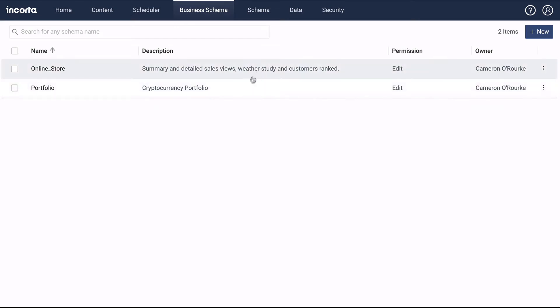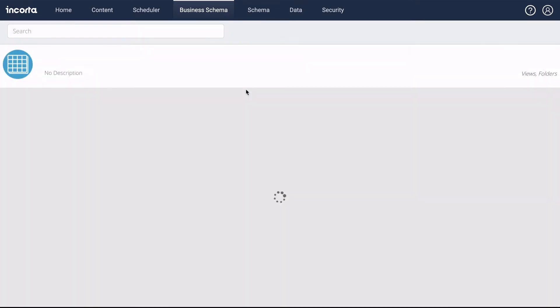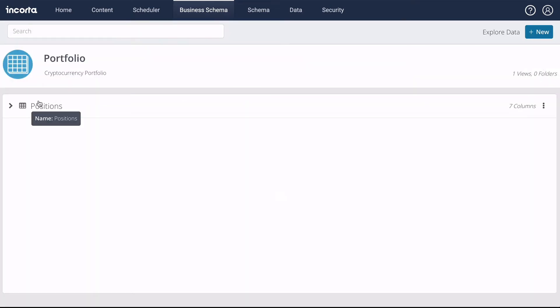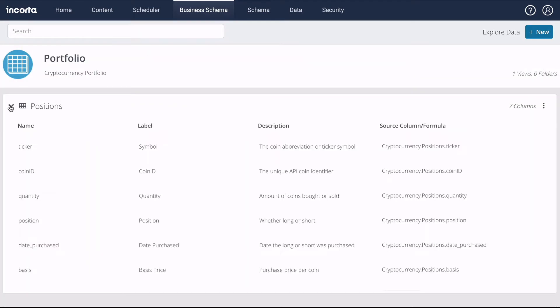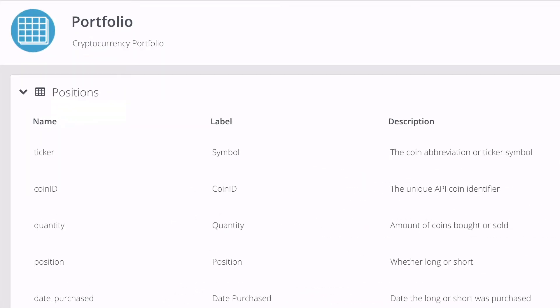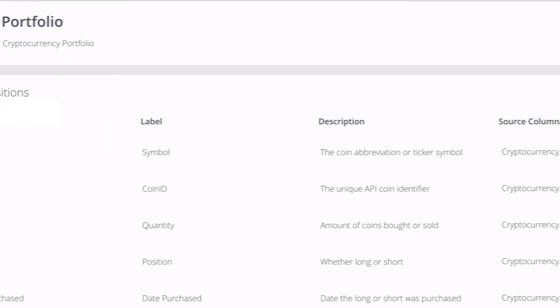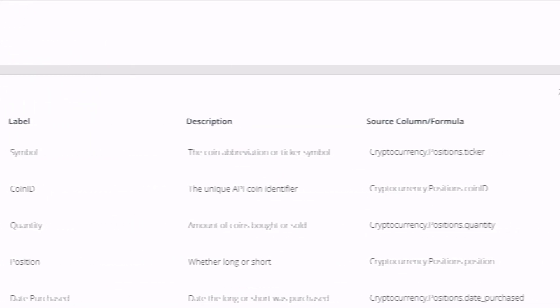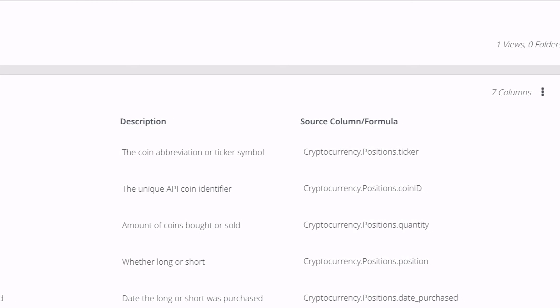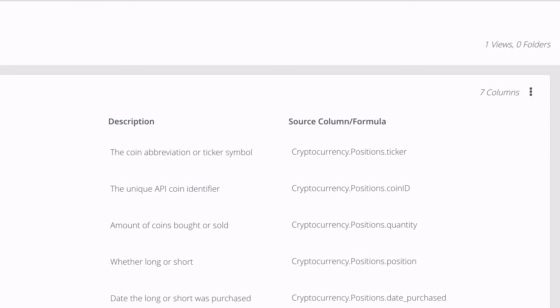Incorda has a semantic layer called the Business Schema. We can create views for business users that select from, combine, and abstract the physical tables that we get from source systems.